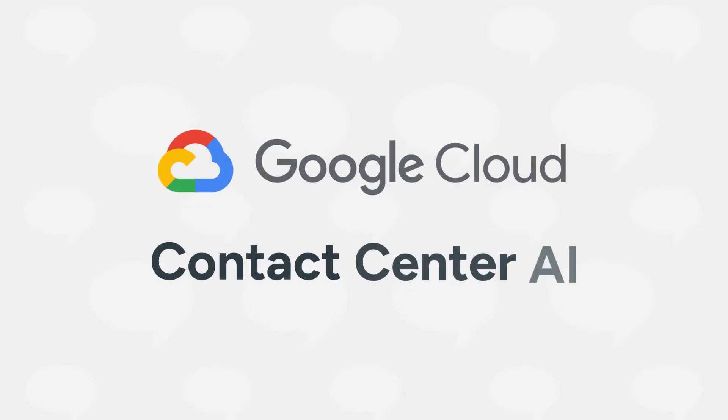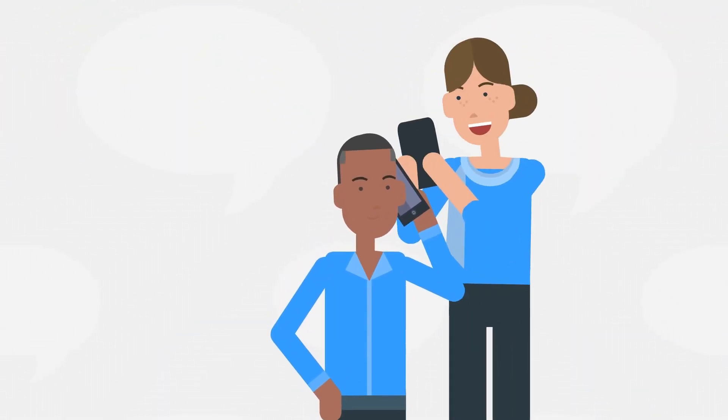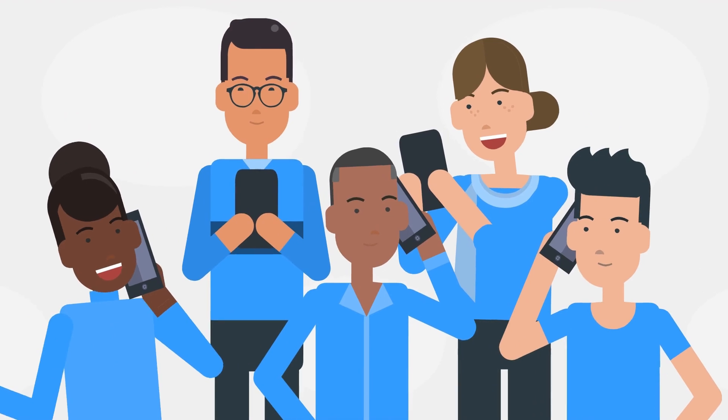Google Cloud's Contact Center AI, CCAI for short, isn't just another contact center technology acronym. It's a catalyst for meaningful customer conversations.